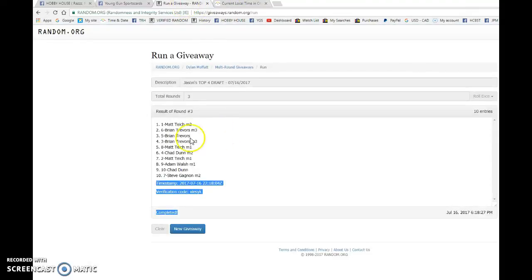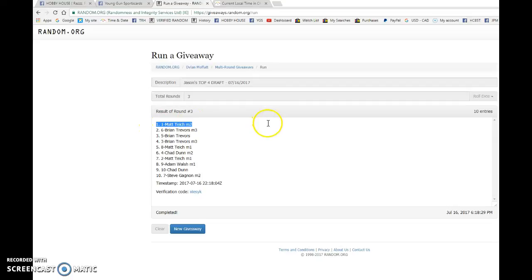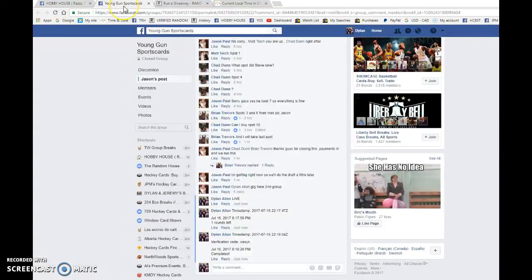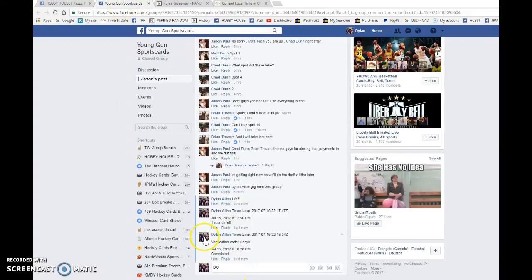And that is our third and final random. Congrats once again, Matt picking first and then Brian getting everything else. Congrats guys, once again please PM Jason your info. He'll be the one shipping out your new cards.